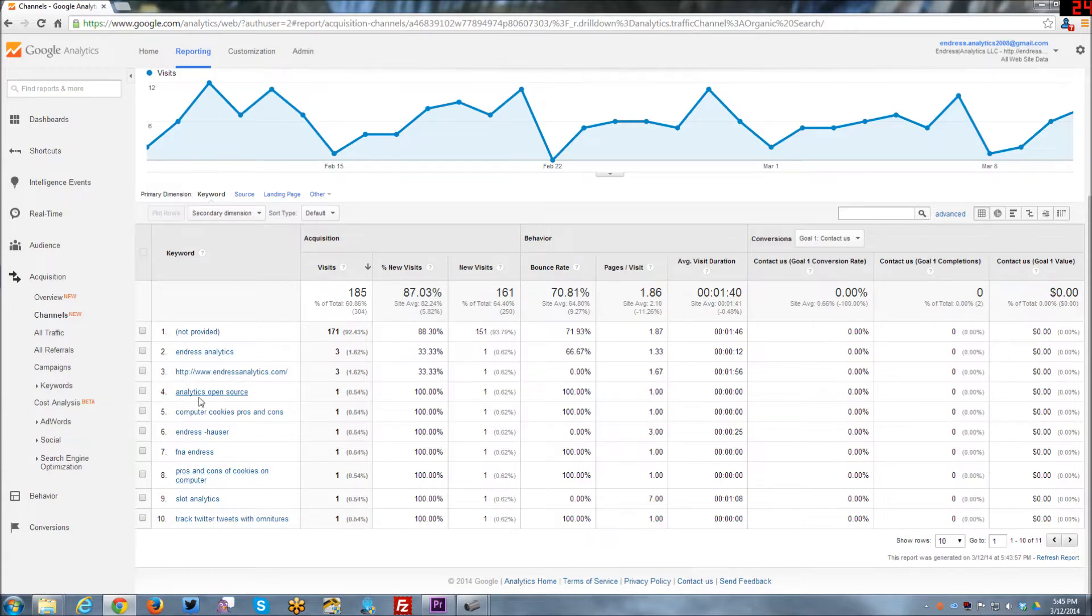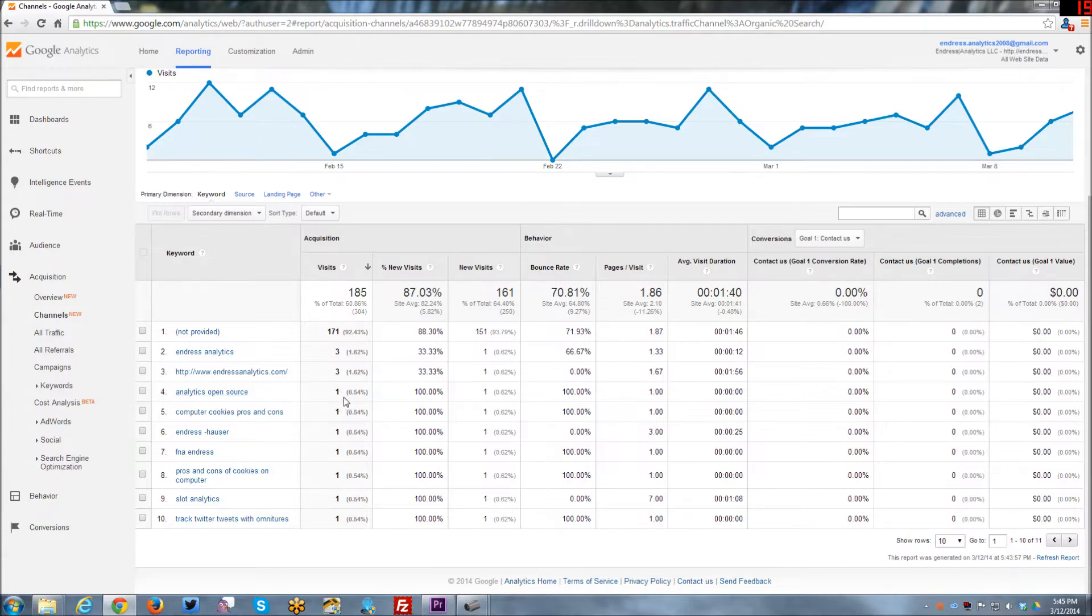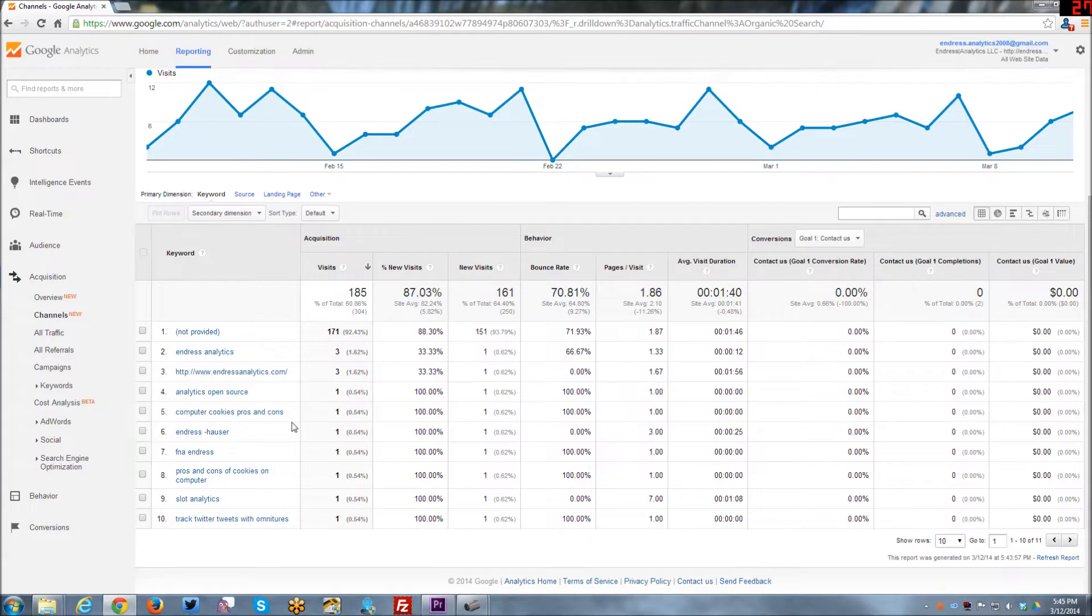And then some of the ones down here, I think are kind of cool, like analytics open source. I think that's kind of cool that that's actually driving traffic. It was only one in the last 30 days. But still, I kind of like that something other than a mix of Endres and Analytics is showing up.